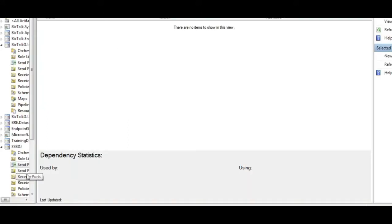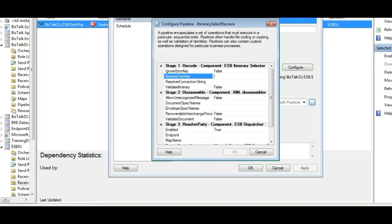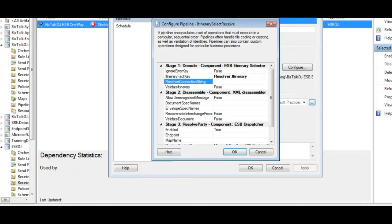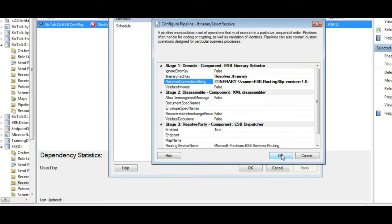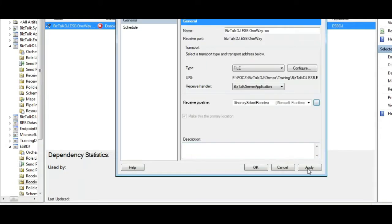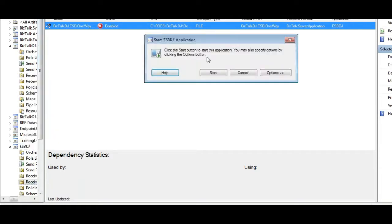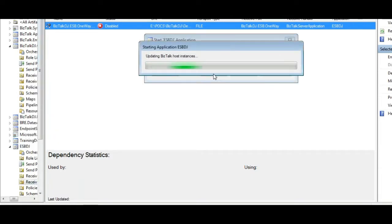Now let us go to the BizTalk admin console where we will configure the receive location with the ESB itinerary pipeline, and we will specify the static itinerary. The itinerary fact key is resolver.itinerary and the resolver connection string is my itinerary that I have to fetch. I can either go for a static resolver or a BRE resolver.